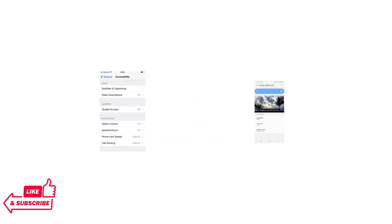Peacock also provides audio descriptions for visually impaired viewers. Content with audio descriptions is marked with an AD icon, providing spoken narration of key visual elements. For more advanced customization, you can adjust caption appearance through your device settings.